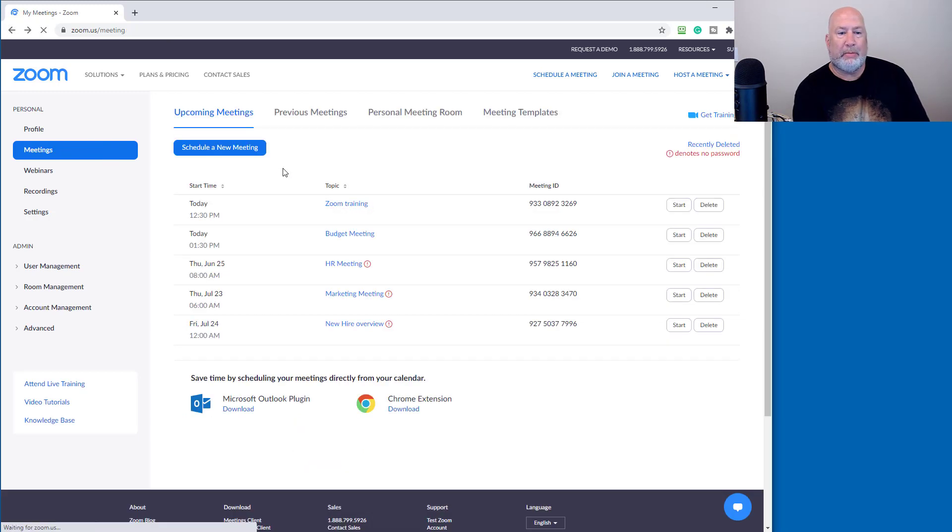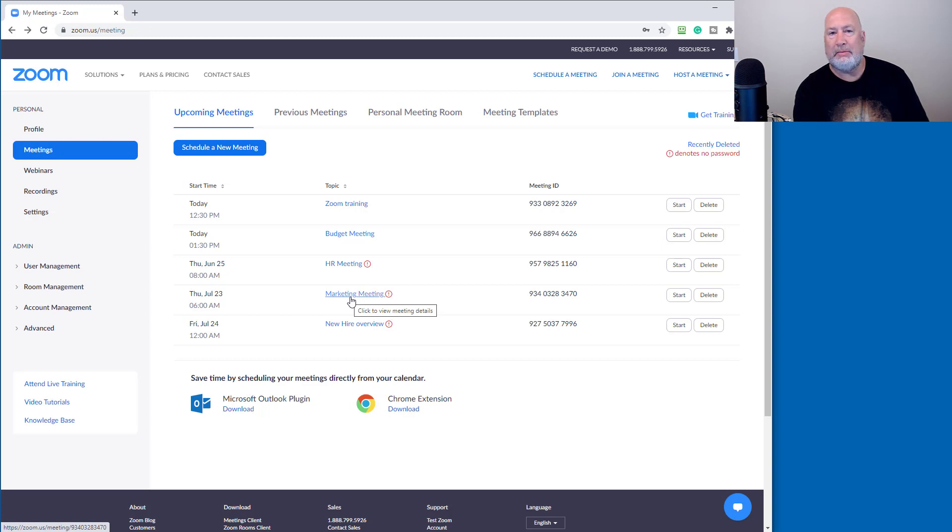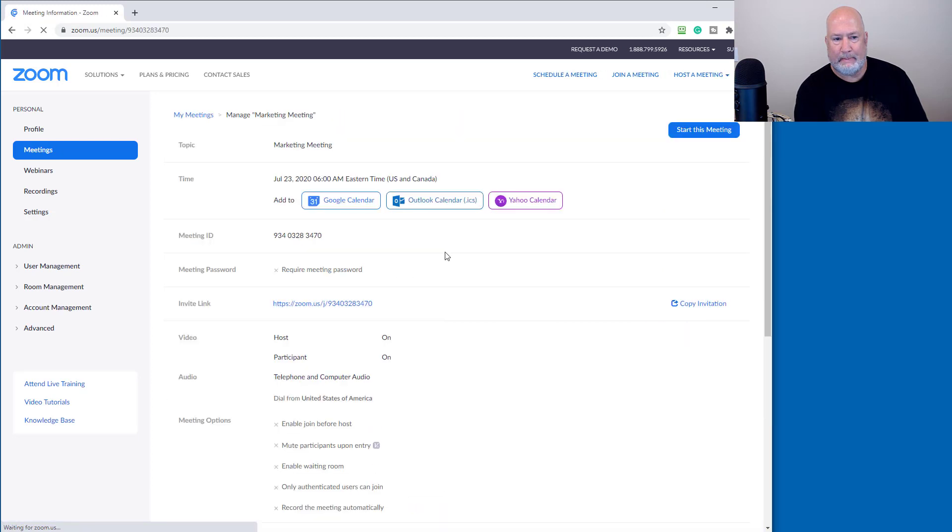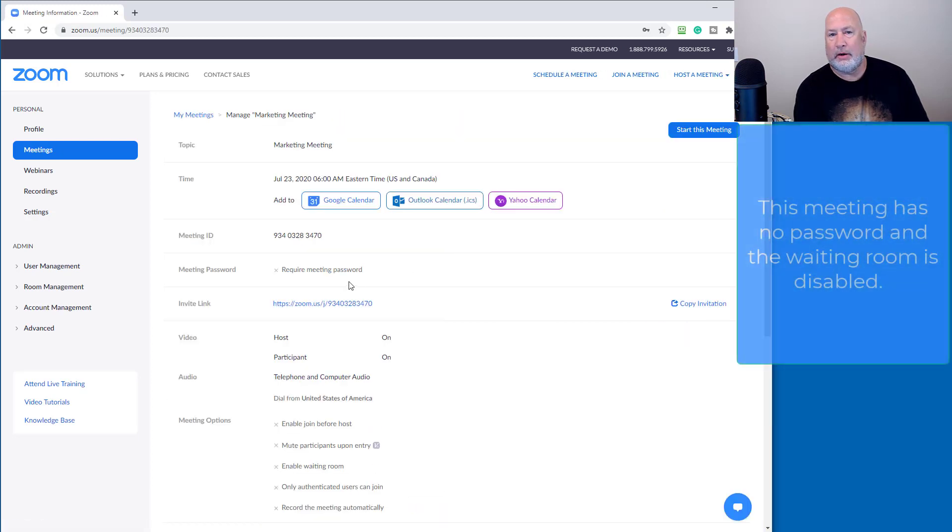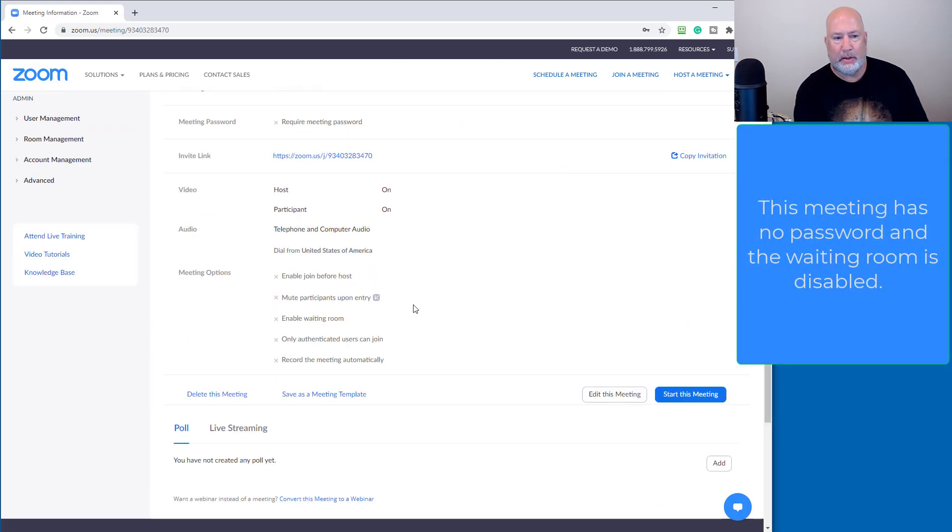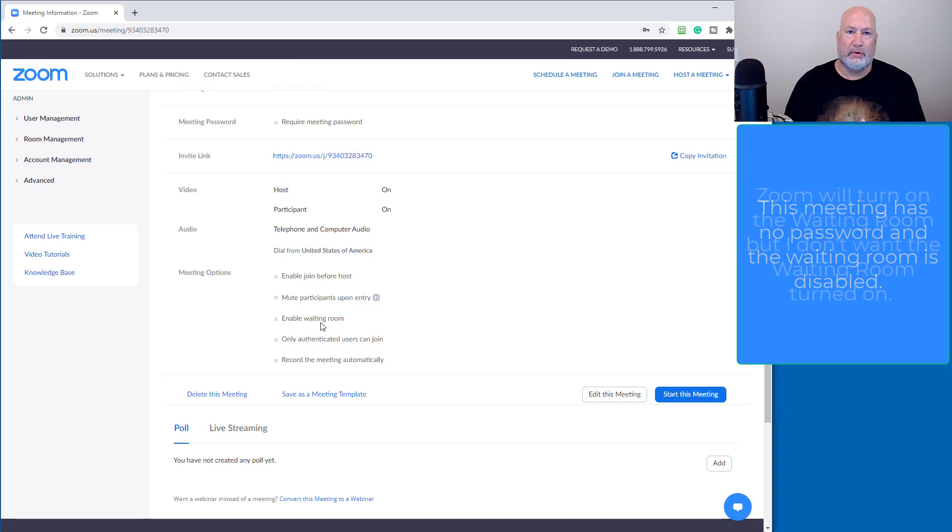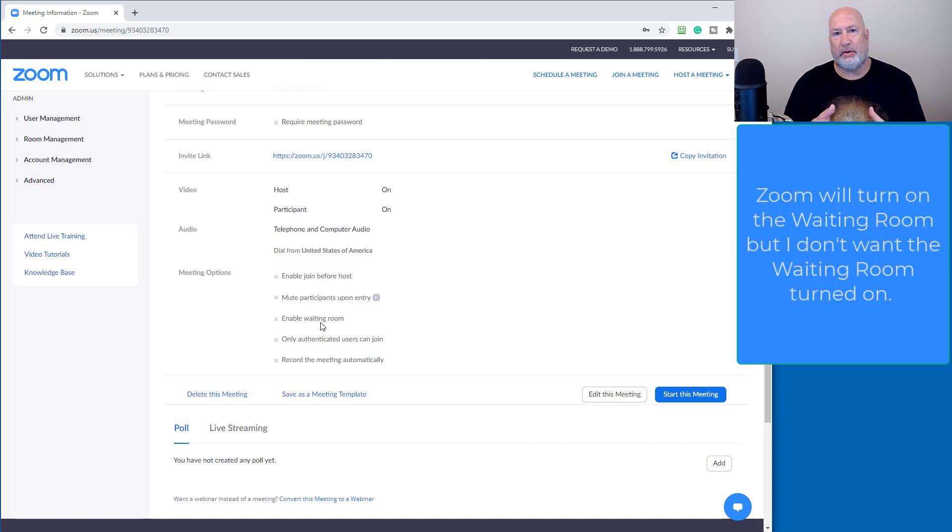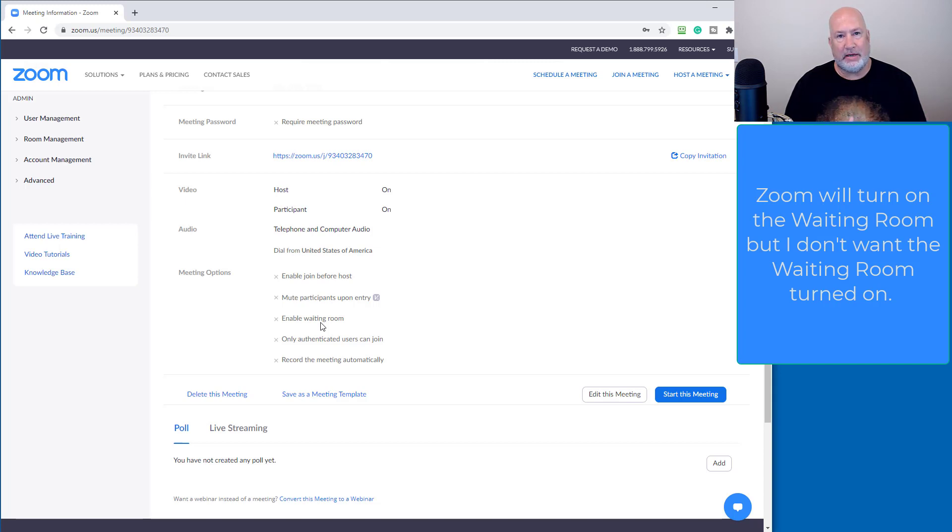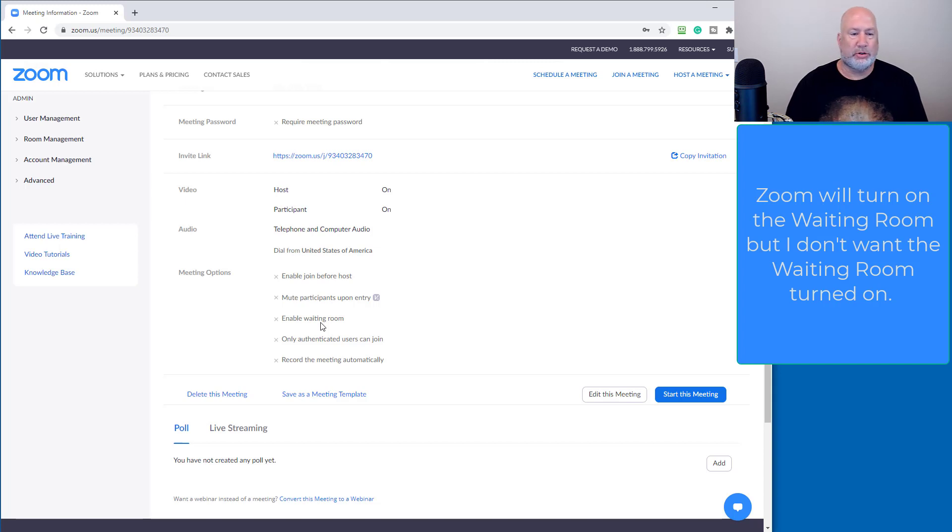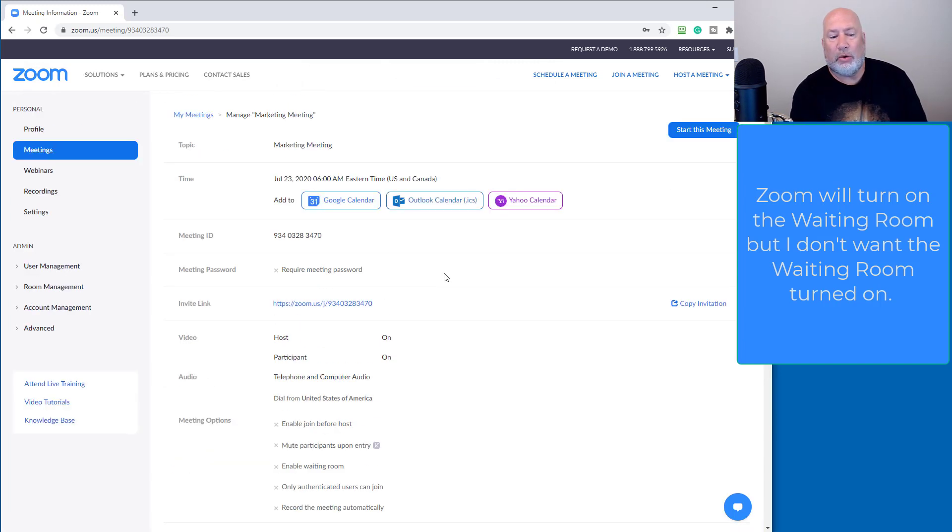I'm going to go back. Here's the one, number four, marketing meeting. This is the one that's the issue because when I click it, again, no passcode already, but enable waiting room is off. So Zoom would automatically turn on the waiting room for that meeting. Well, that meeting is with a bunch of internal people and it's with a bunch of vendors because it's a marketing meeting and I got my graphic artists, I got my people that do the brochures, stuff like that. So I don't want the waiting room on for that meeting.